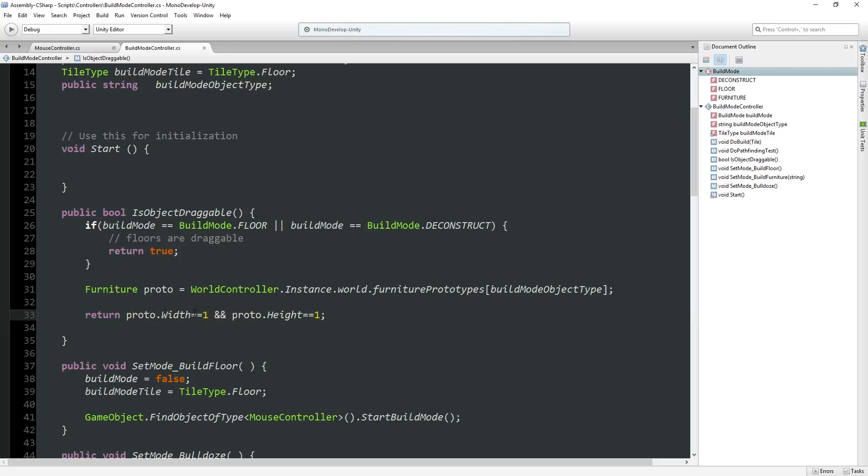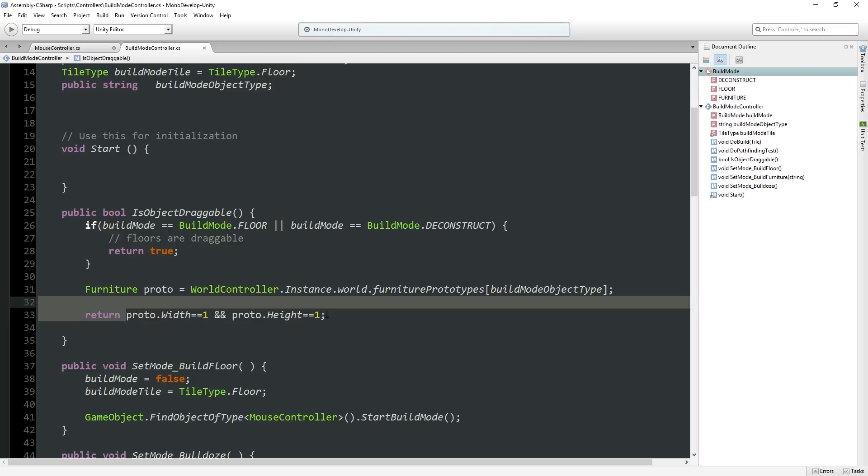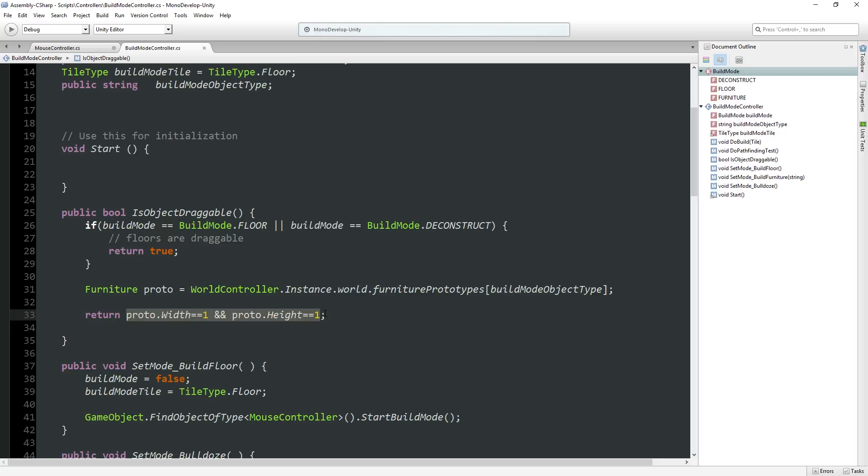So if build mode is equal to build mode dot floor, or build mode is equal to build mode dot deconstruct, both of these are draggable modes to be in. There's been some pretty good feedback about making whether something is draggable part of the furniture prototype. For now, we'll just check if it's one by one.